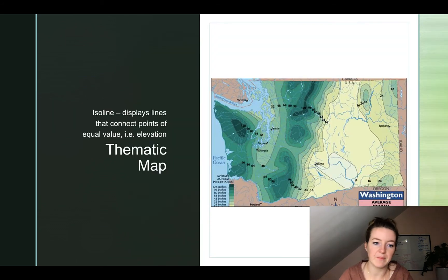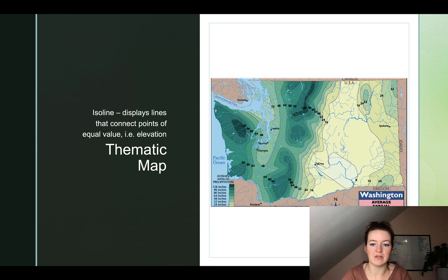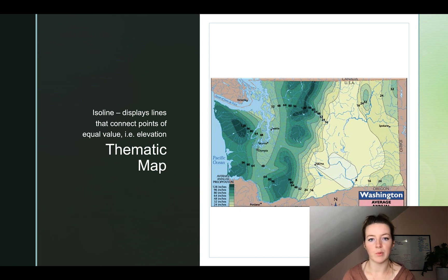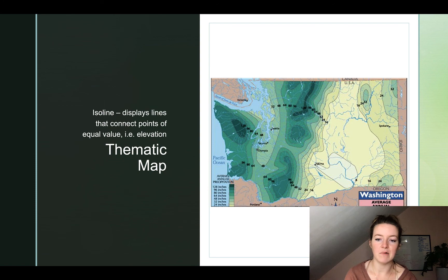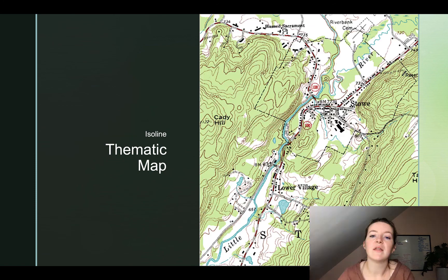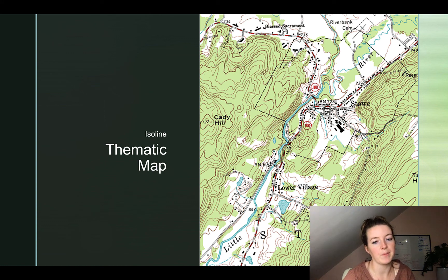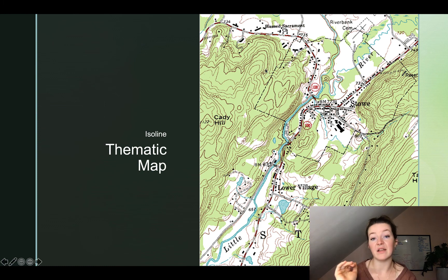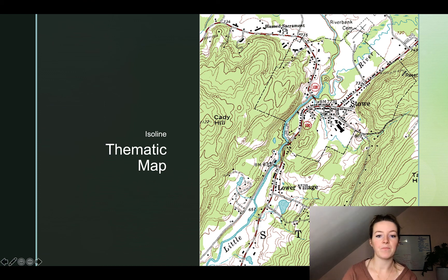Next up in thematic maps is the isoline map. This displays lines that connect points of equal value — so everything within a certain set of lines is going to be about the same. It can show something like elevation, or in this case average annual precipitation. The darker the green, the more precipitation. Check out where it gets the most rainfall and where it gets the least. This is a particular type of isoline map called a topographical map, showing elevation. The closer the lines are together, the steeper it is; the farther apart they are, the flatter that area is.